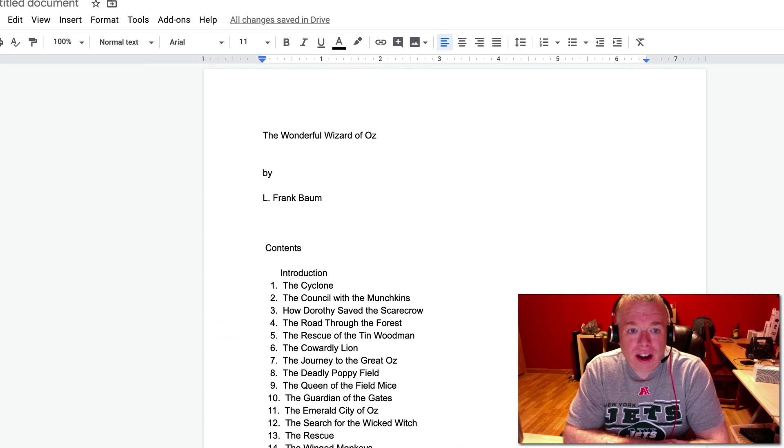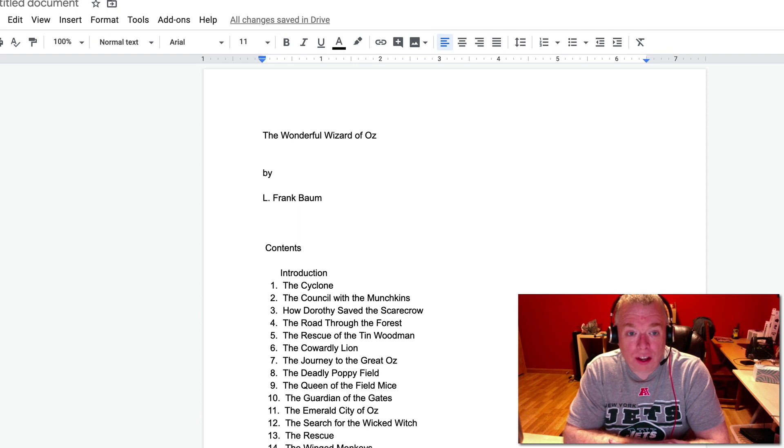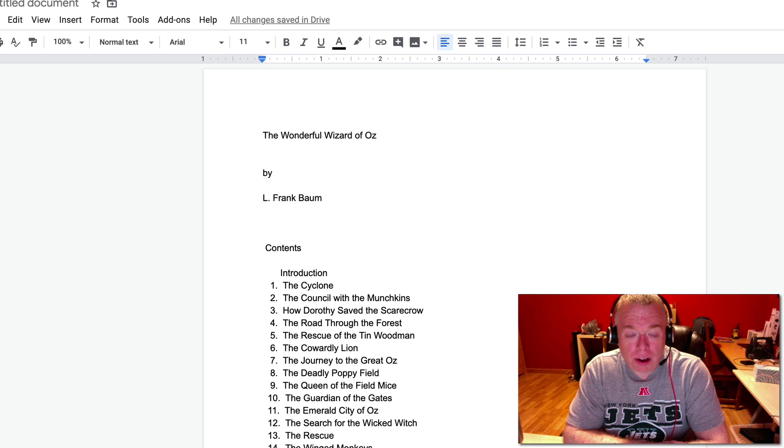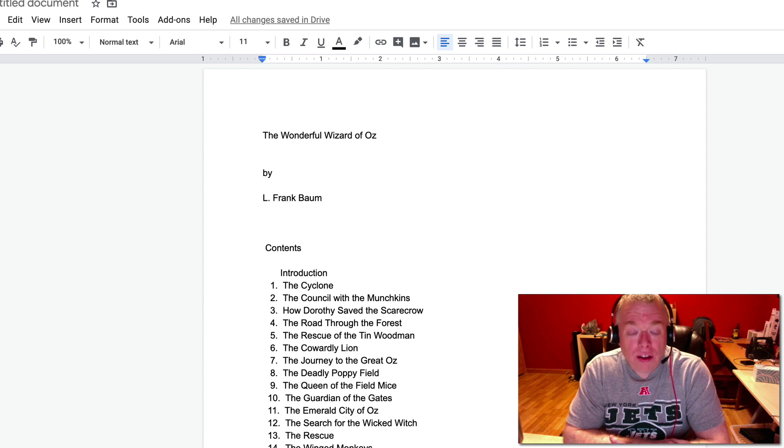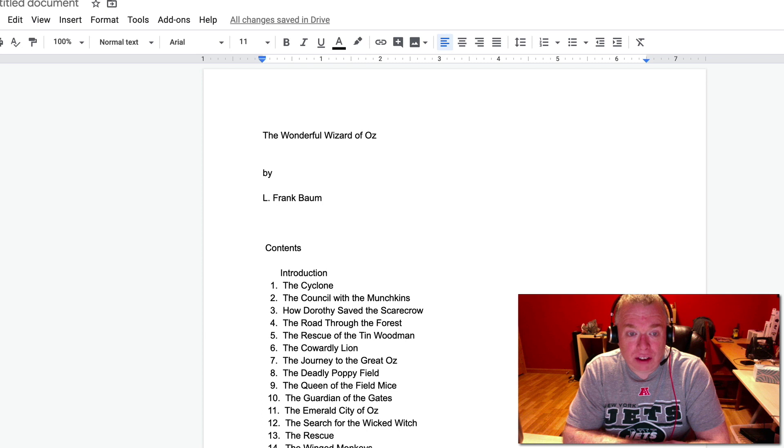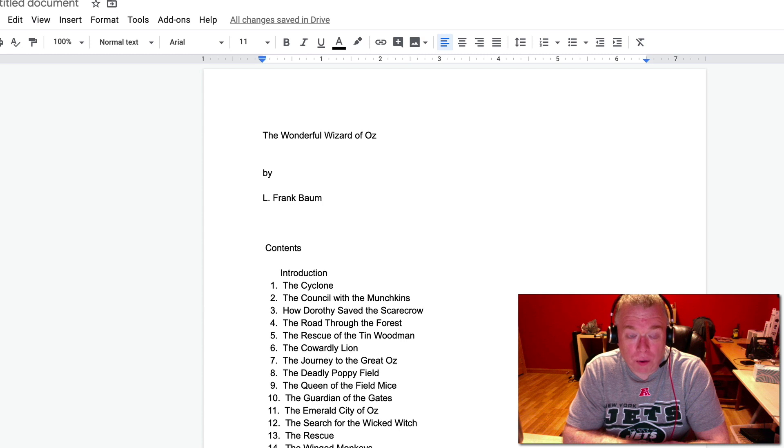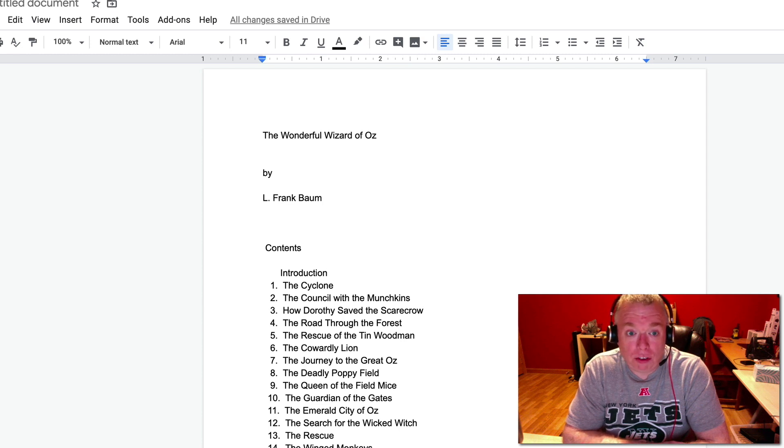So here I have a Google Doc that I created using the Wizard of Oz book from Gutenberg as my template to show you how to format some of the headings and titles so that you can use the Outline tool. The Google Docs Outline tool leverages the formatting of your document to create an outline of your document, for both structural purposes as well as quick navigation.